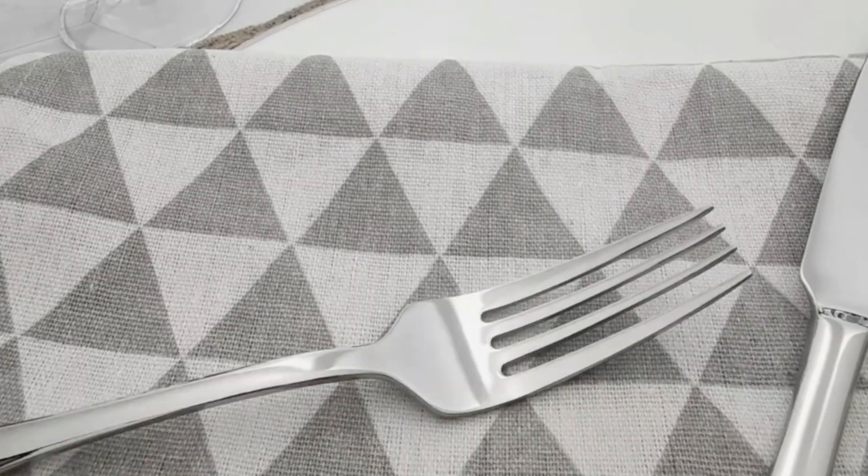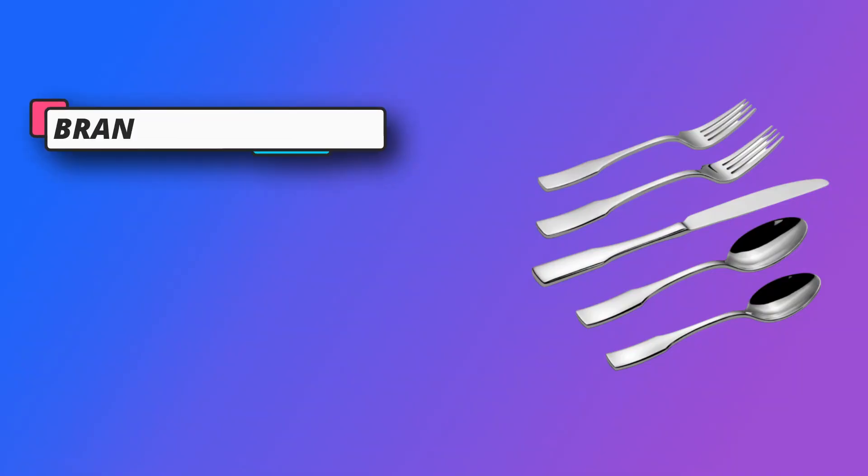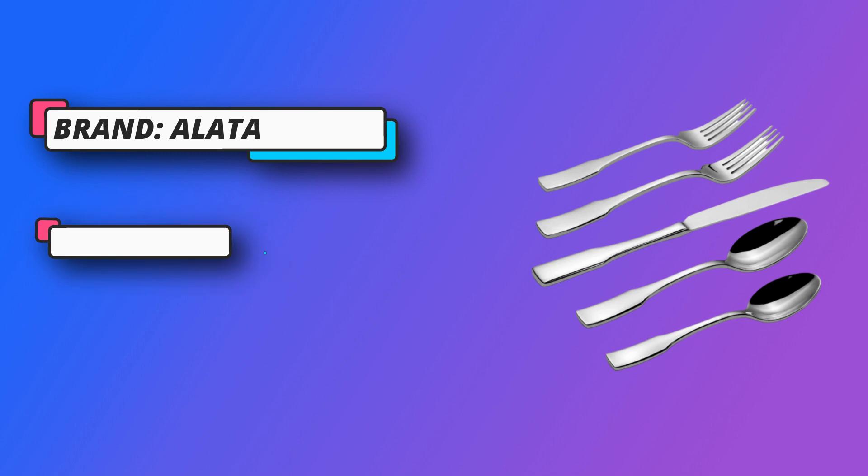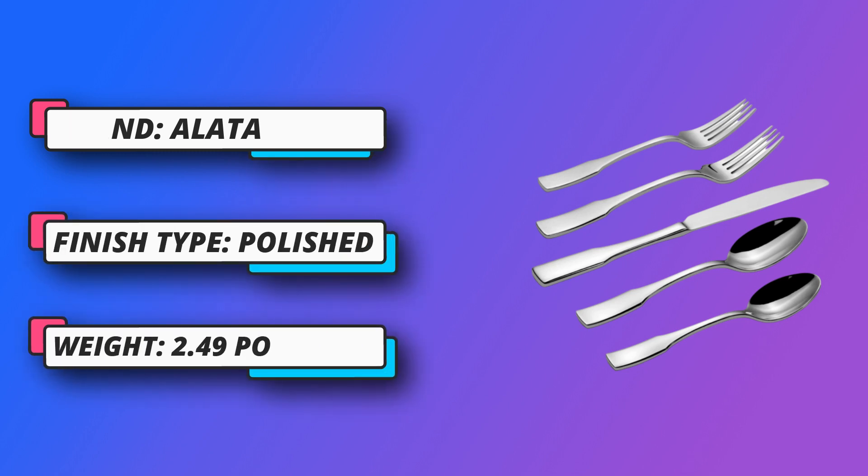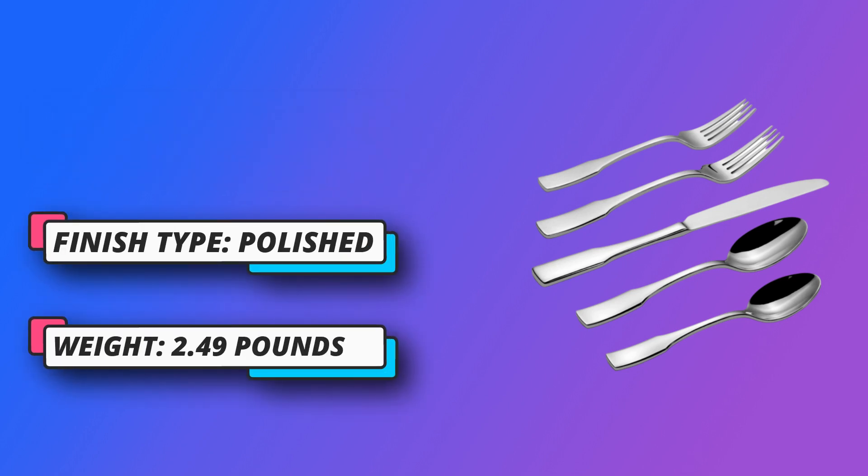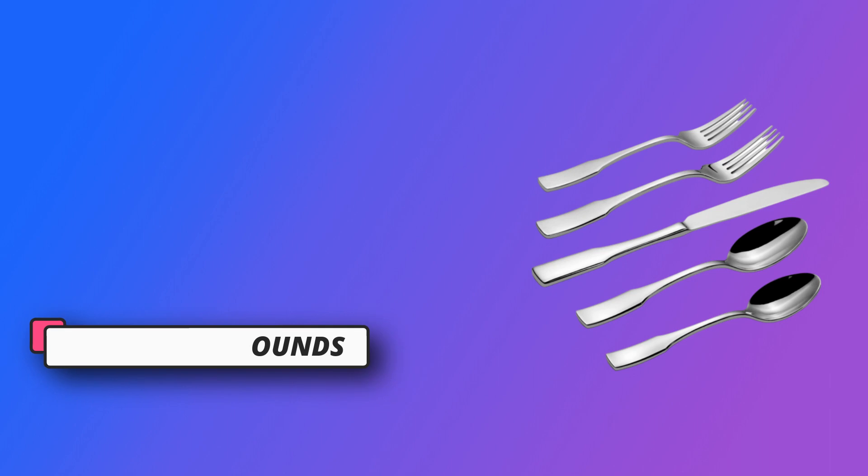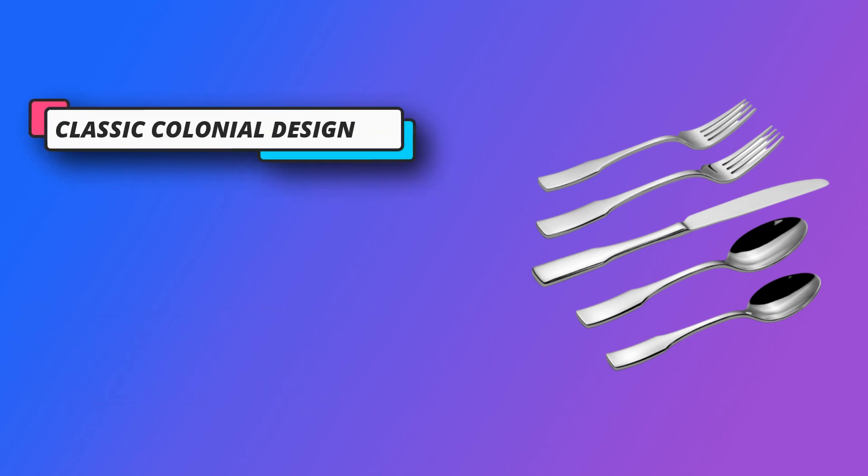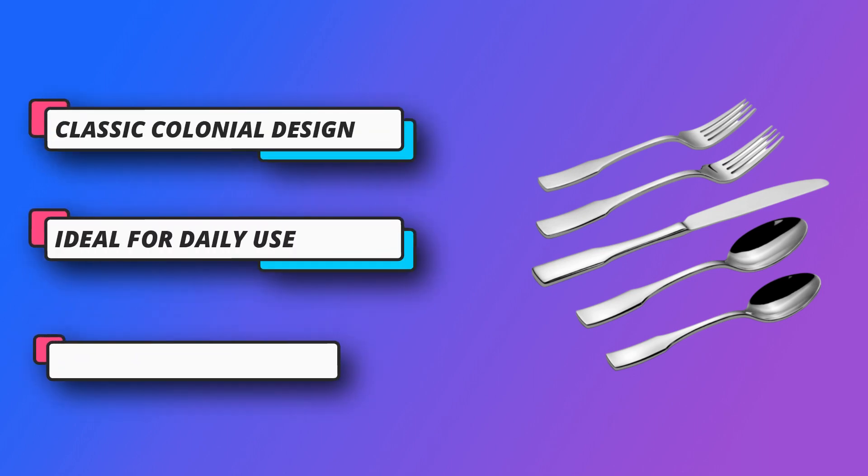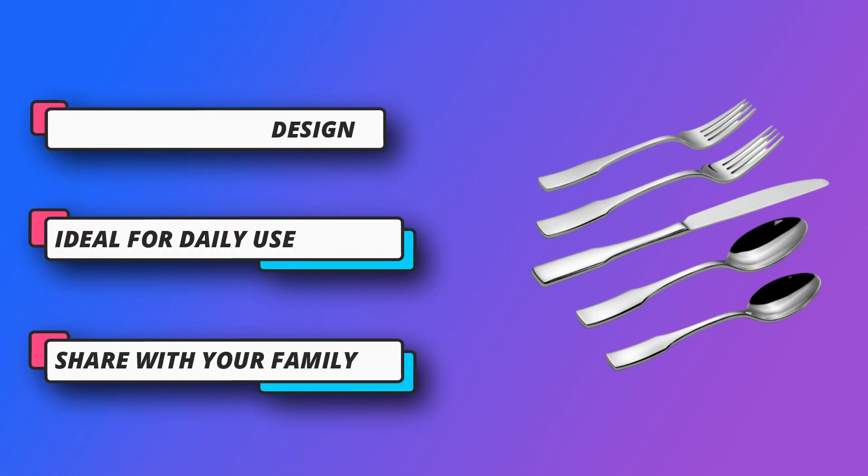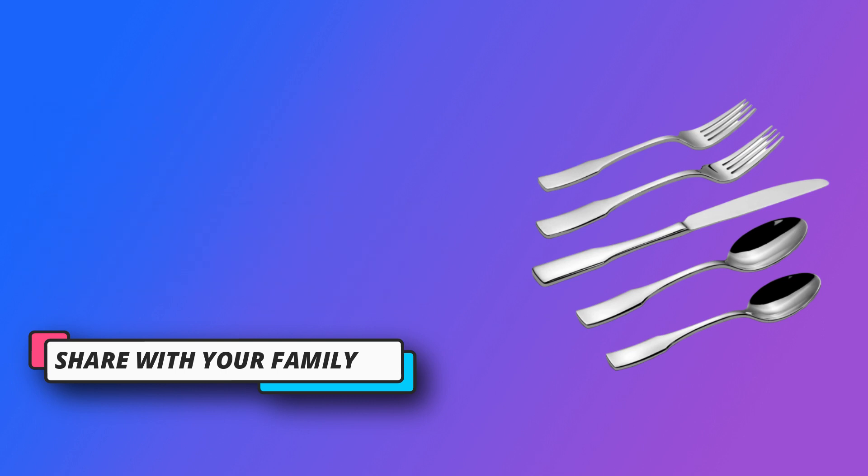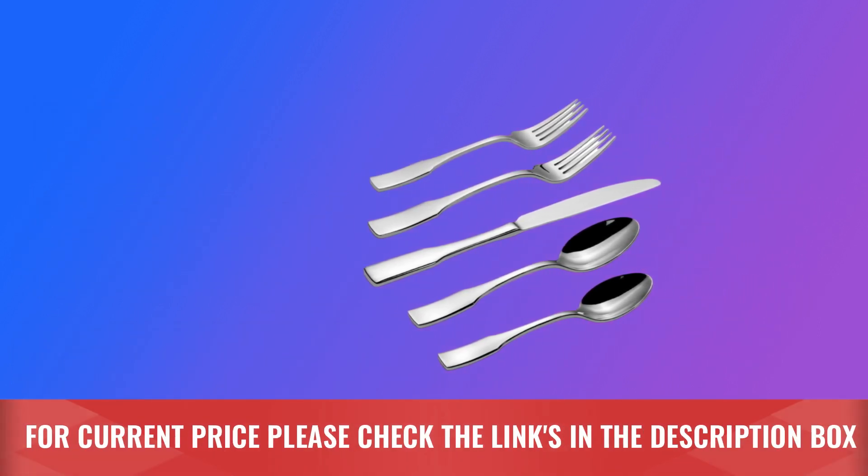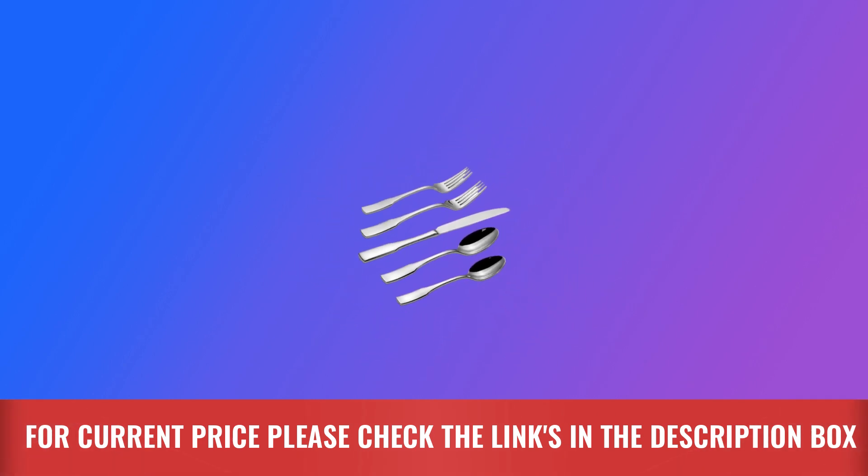This heavy weight flatware set is made with 18-0 stainless steel. It has a thickness of 2.5-2.8 mm specification which is more durable than medium weight flatware, not easily bent, and makes for a nice presentation. Ideal for daily use, works well with modern and traditional table settings and complements any stemware of dinnerware. For current price please check the links in the description box.